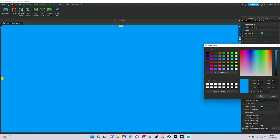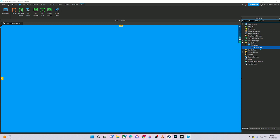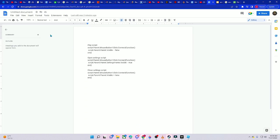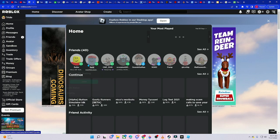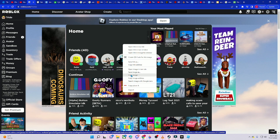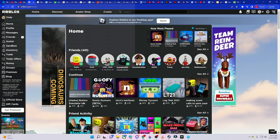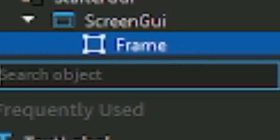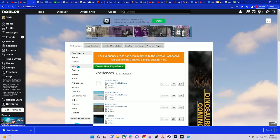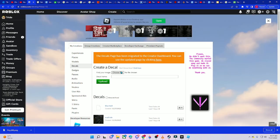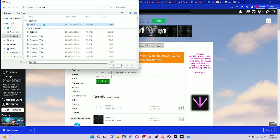Next you can change the background color — I'm going to change it to blue. Now, how they did it in the game is they went to their Roblox account, saved their icon image, then added an Image Label and put the image in there. Then they went to Create Decal.